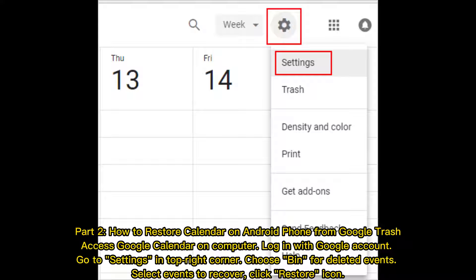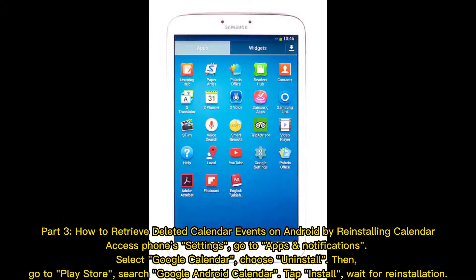Part 2: How to restore calendar on Android phone from Google Trash. Access Google Calendar on your computer and log in with your Google account. Go to settings in the top right corner, choose Bin for deleted events, select the events you want to recover, and click the restore icon.